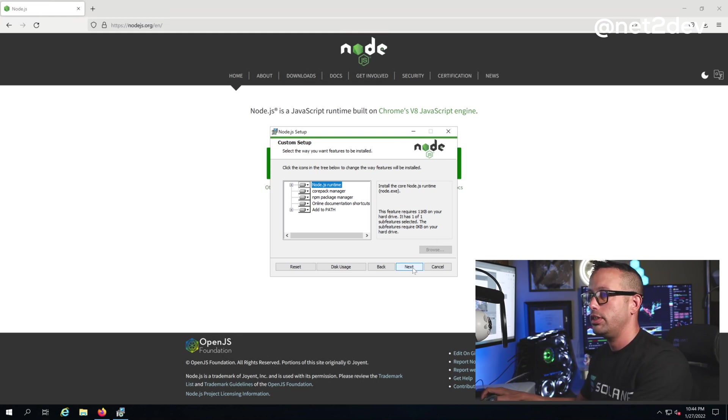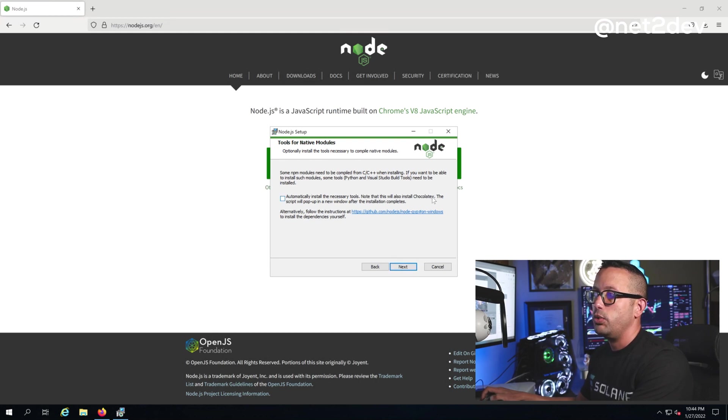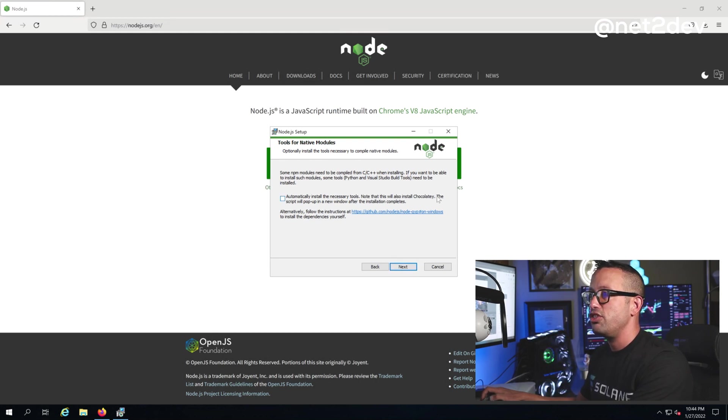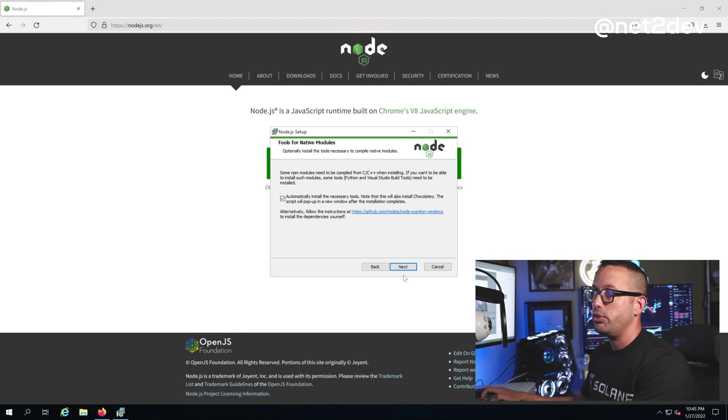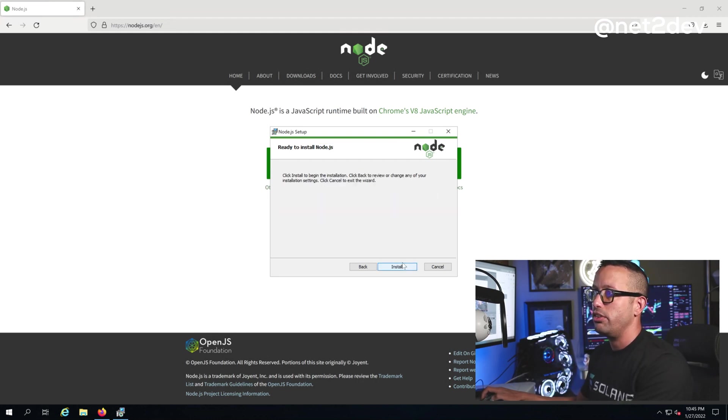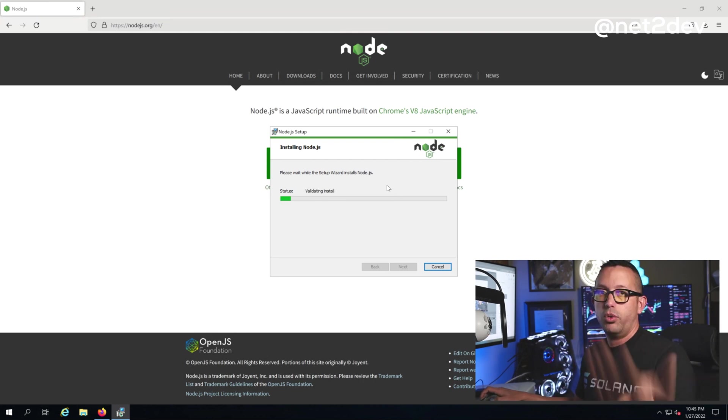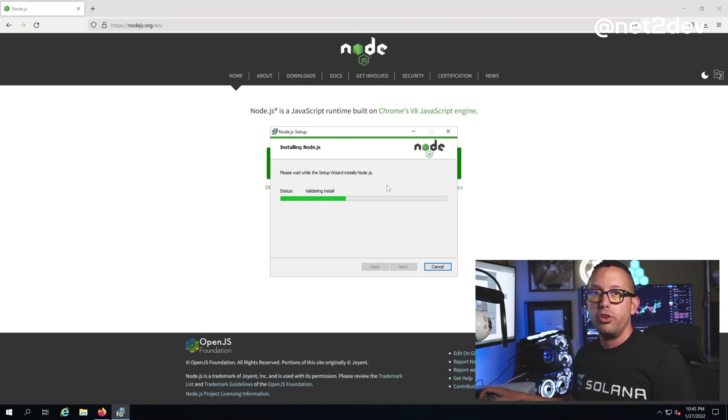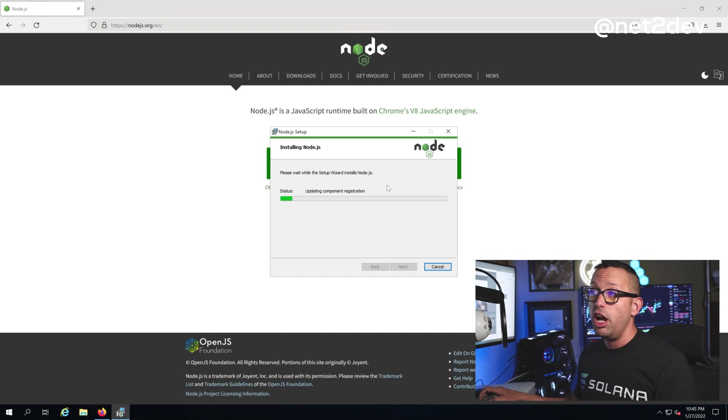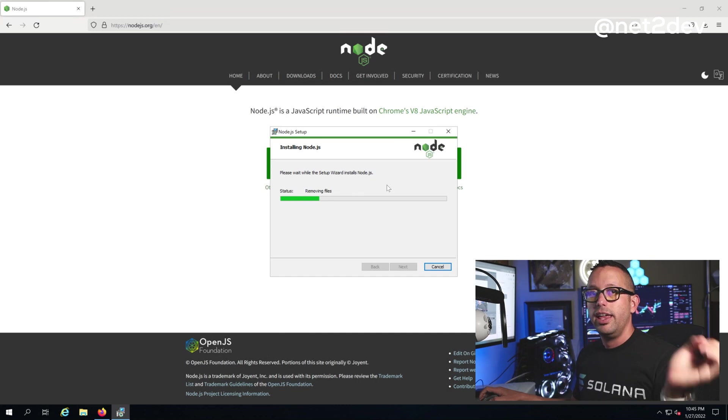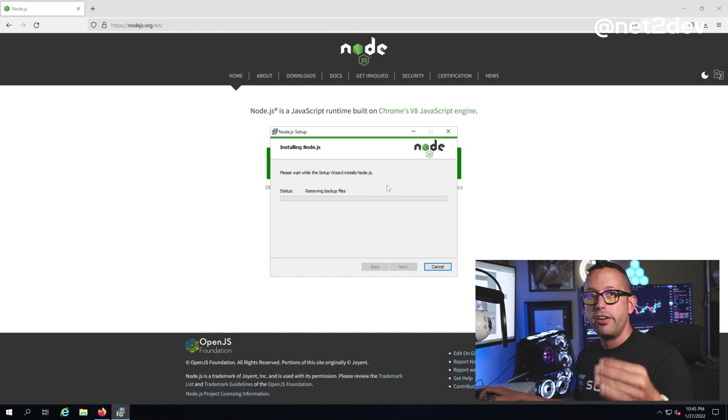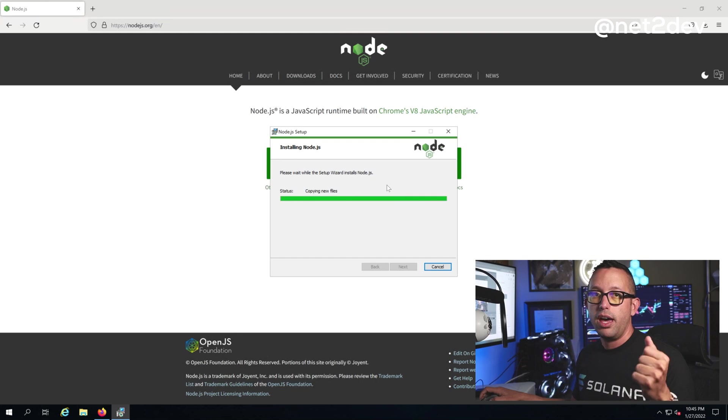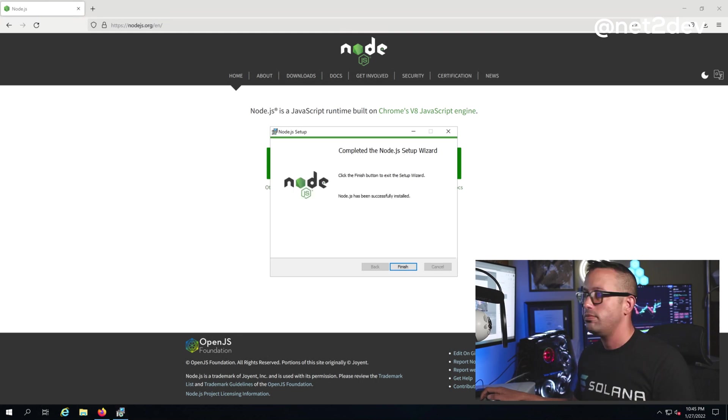We're waiting for the setup to complete. Once done, we can open our command prompt and verify if Node.js is properly installed. Installation has been completed. Now it's going to install additional tools for Node.js.